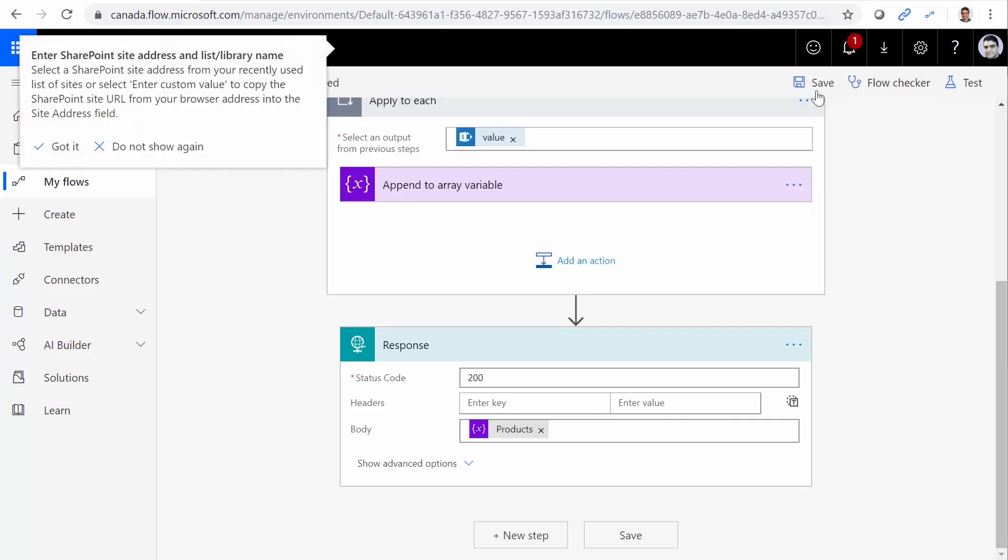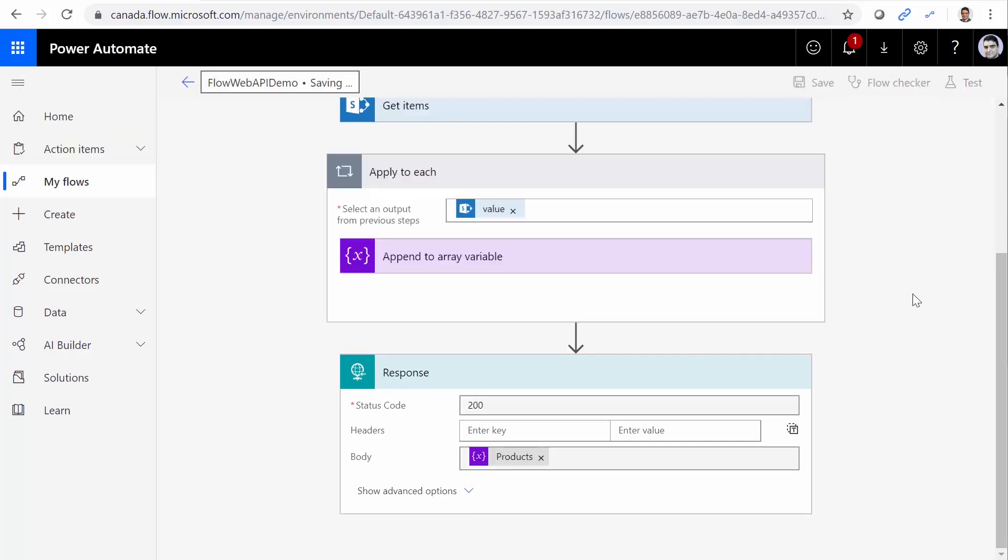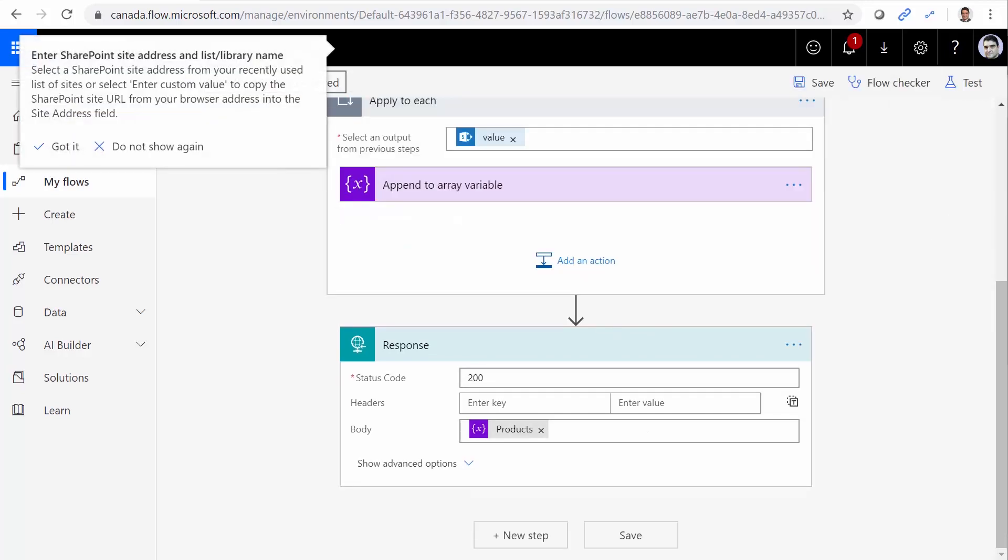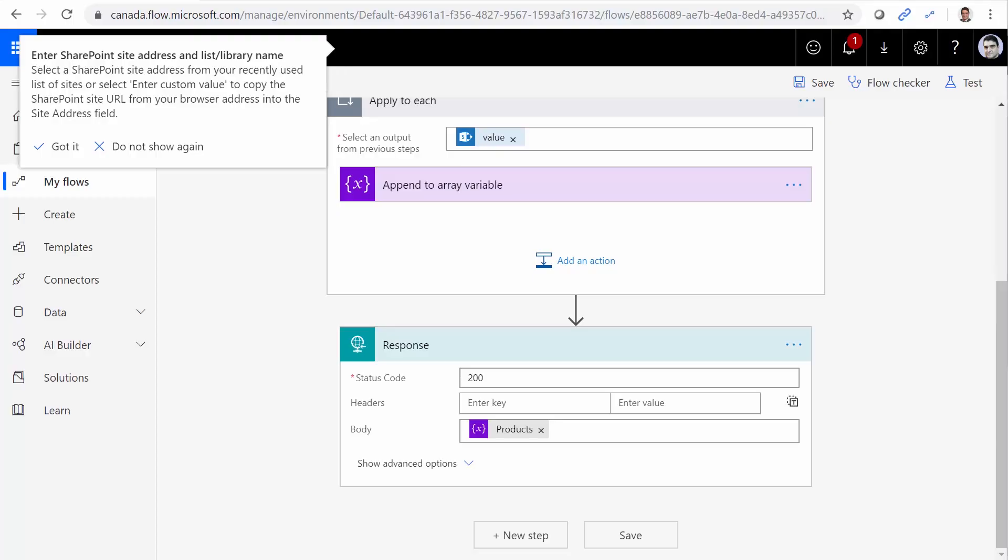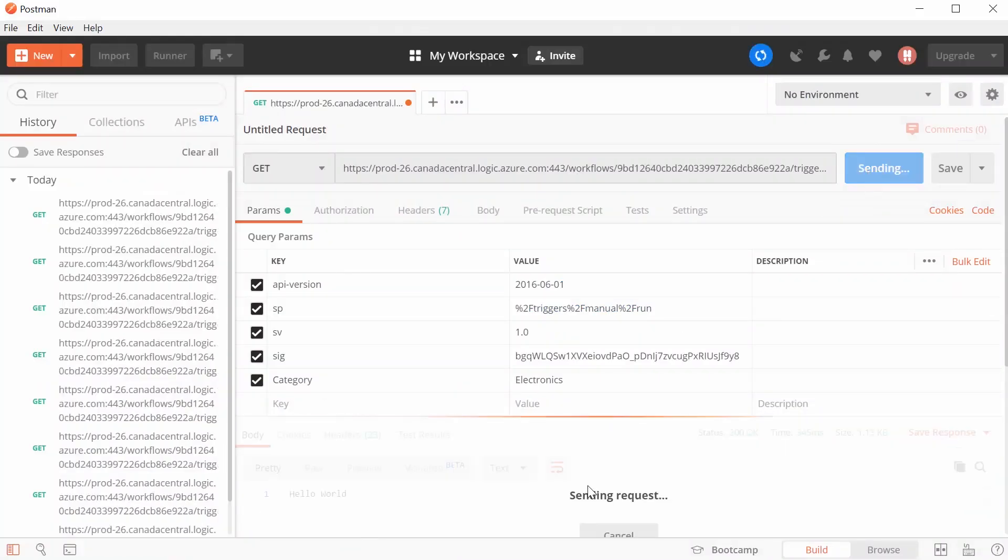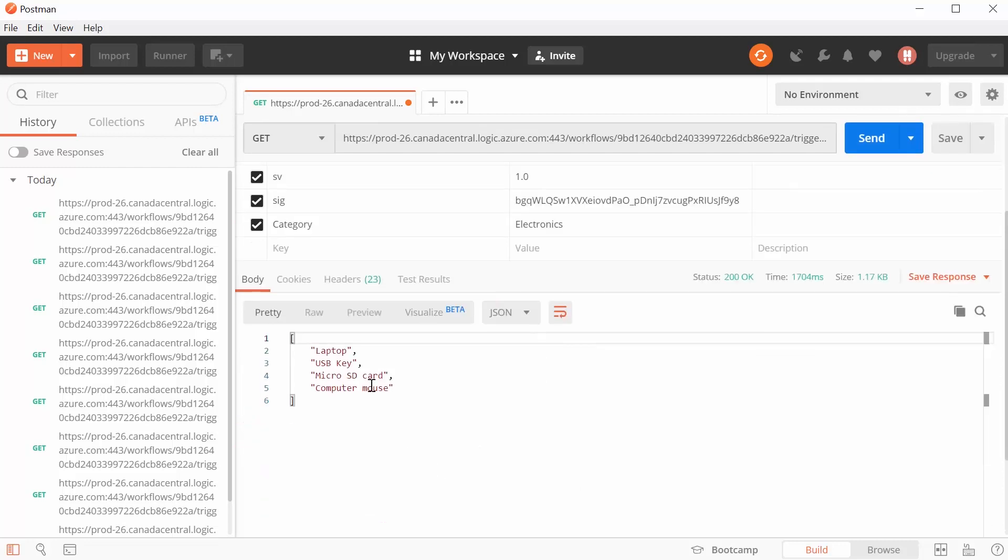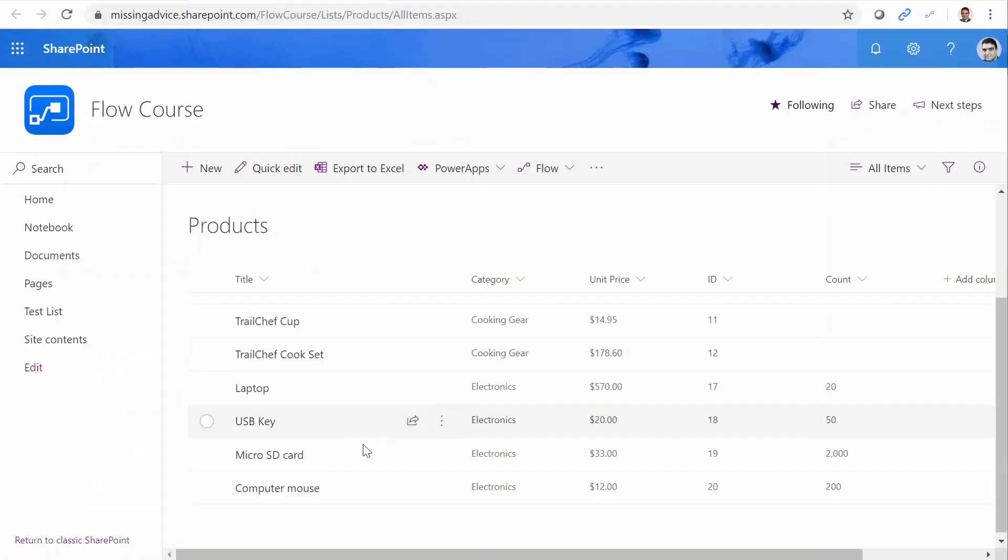I go back inside Postman. I click on Send. And this time, I get an array of laptop, USB key, microSD card, computer mouse, and everything else. Which I go here, I can see this is exactly the same list.